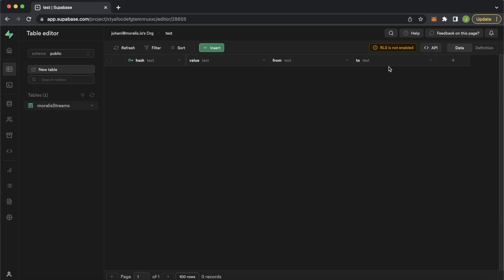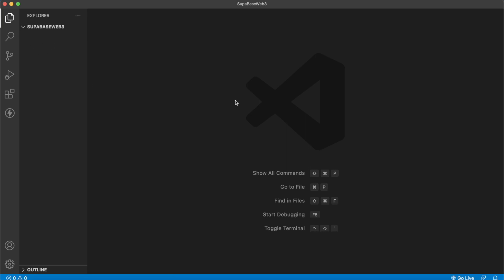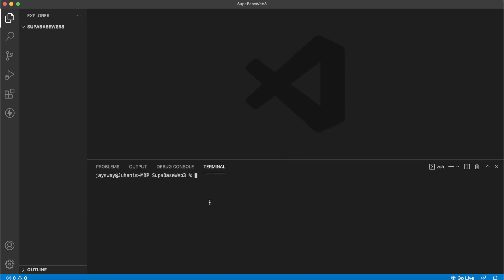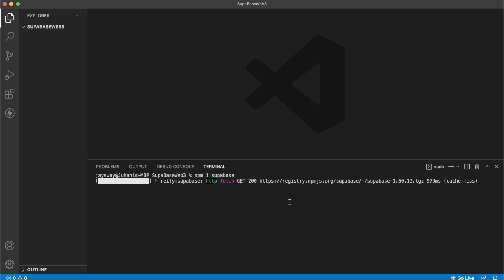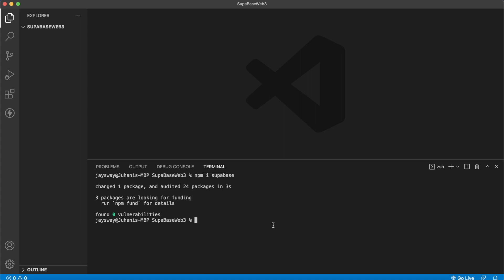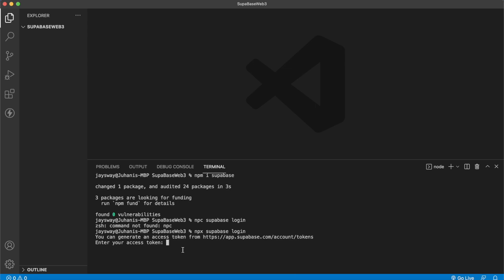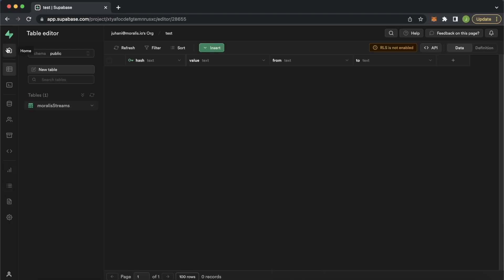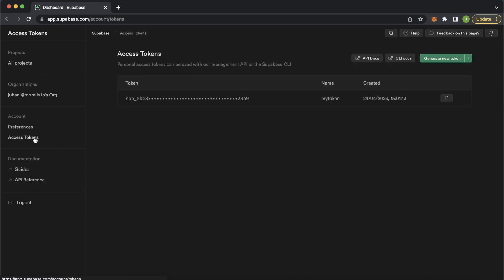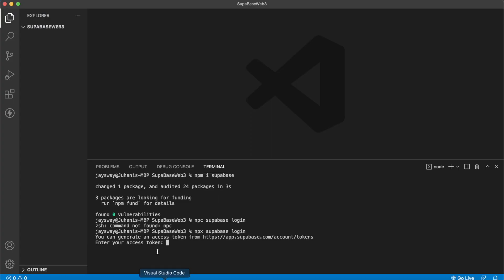Next up, let's go ahead and create an edge function that will populate this data table. For that, let's jump over into VS Code. Here I have an empty directory called Supabase Web3. Let's open up the terminal and go ahead and install the Supabase CLI with npm i Supabase. We can get started by logging into our Supabase account with npx Supabase login. You're prompted to add your access token. You can get that by going to your main Supabase page, where you can generate a new token, copy it, and paste it into your terminal.